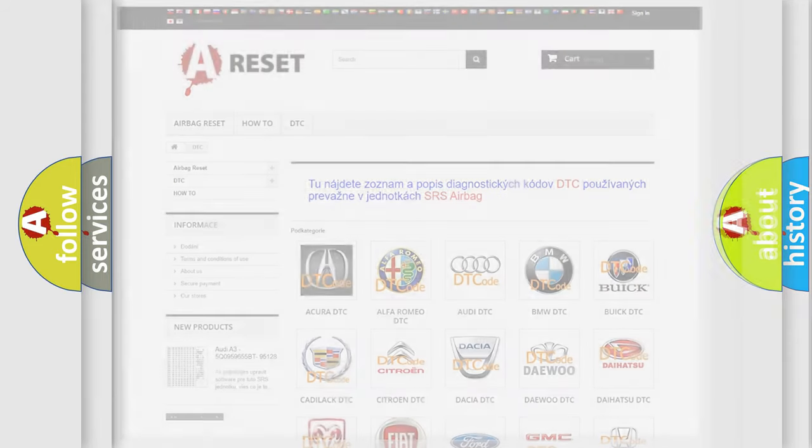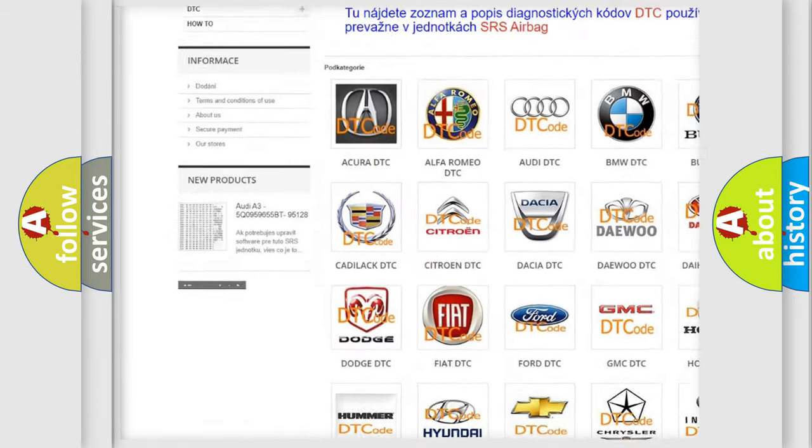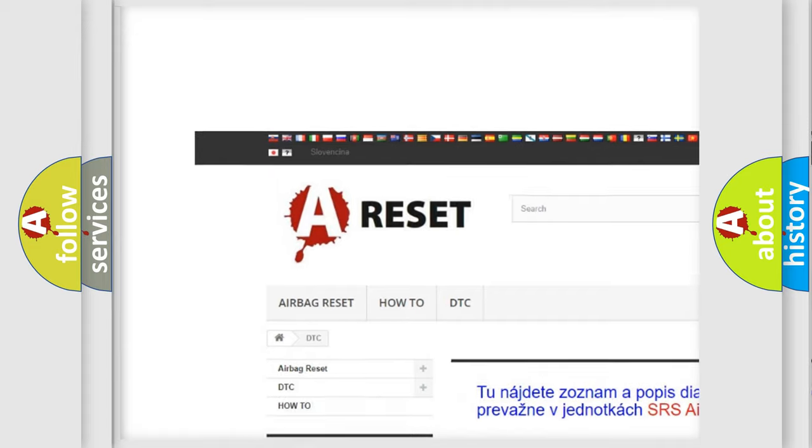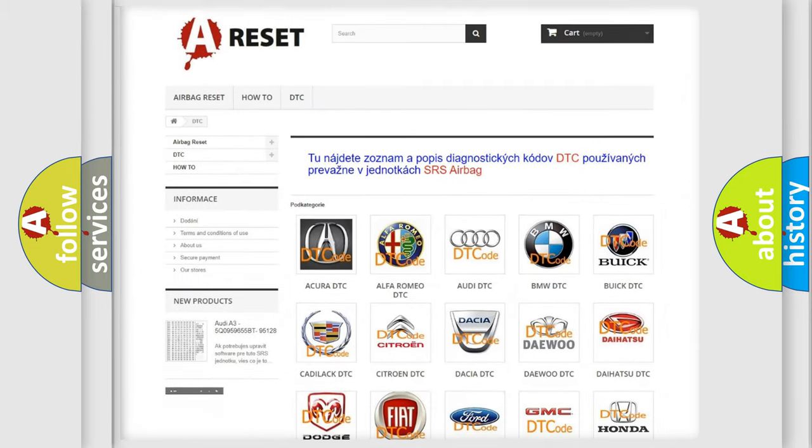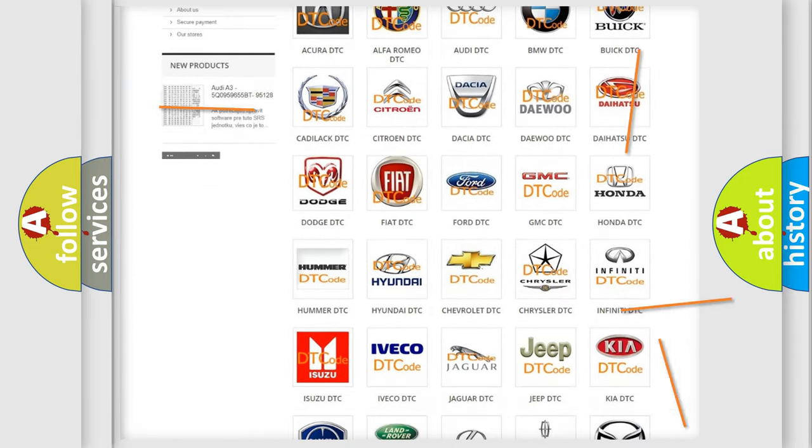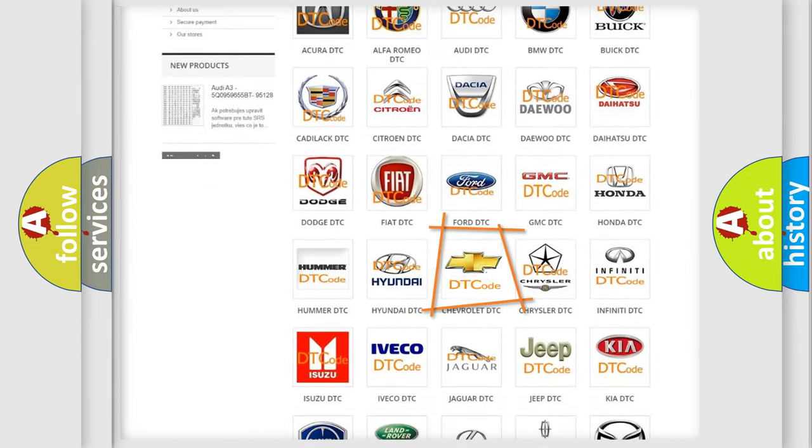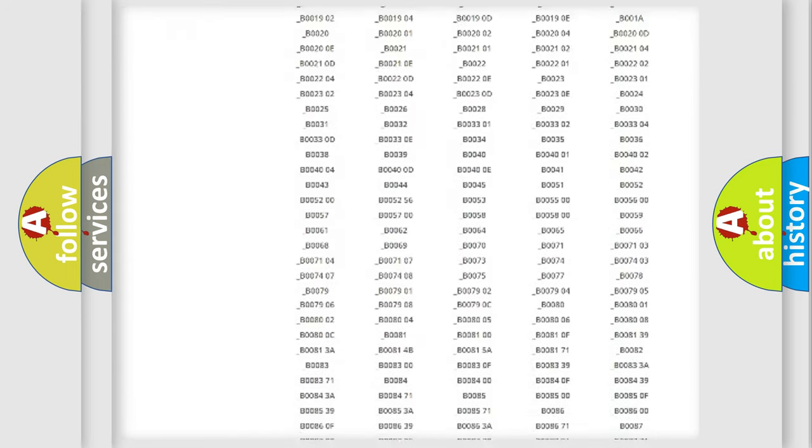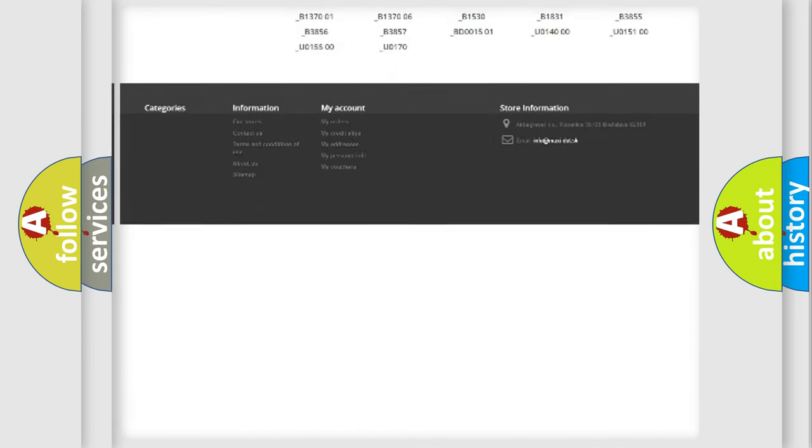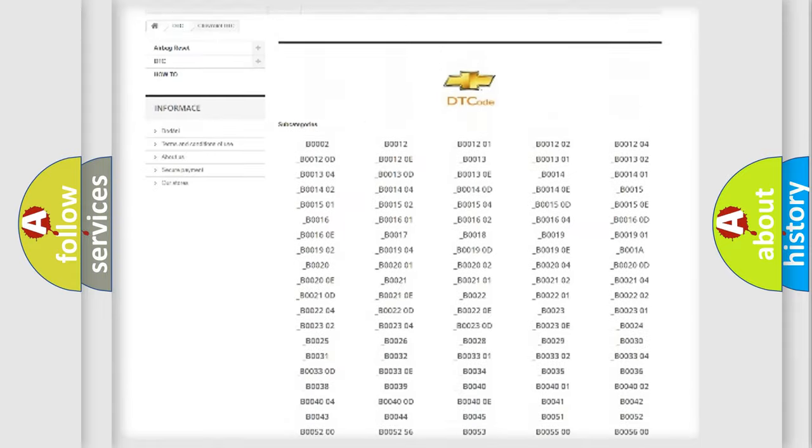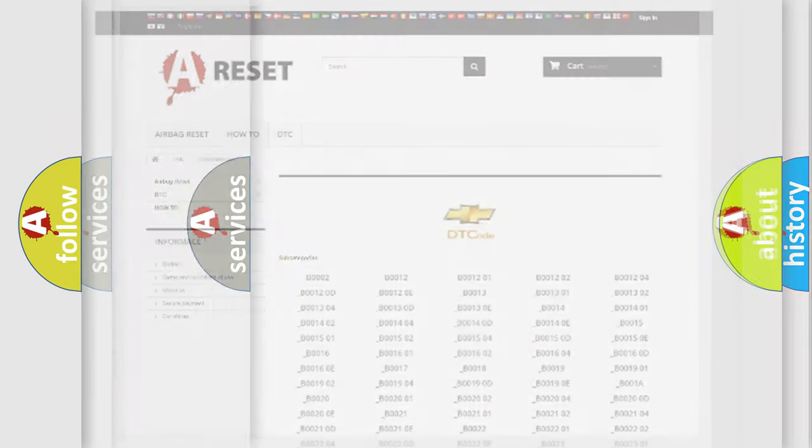Our website airbagreset.sk produces useful videos for you. You do not have to go through the OBD2 protocol anymore to know how to troubleshoot any car breakdown. You will find all the diagnostic codes that can be diagnosed in Chevrolet vehicles, and many other useful things.